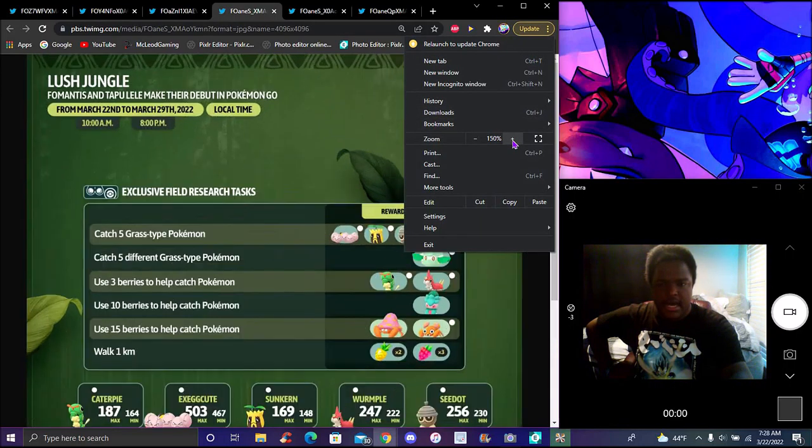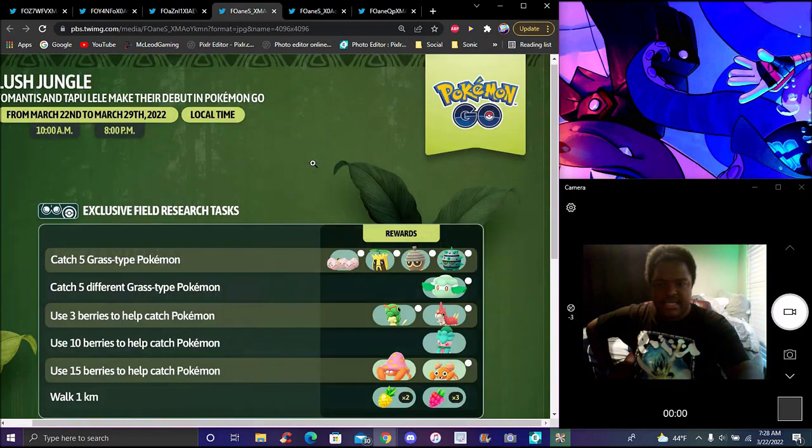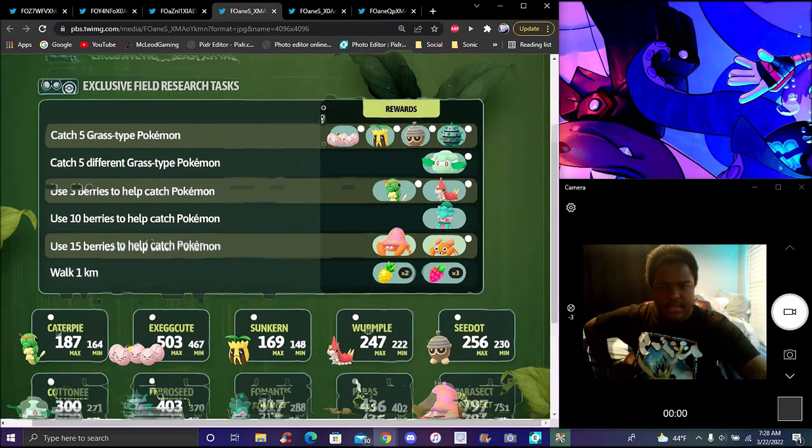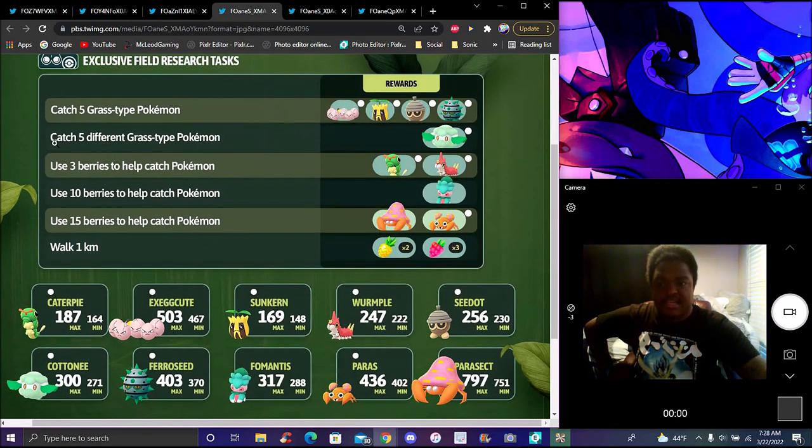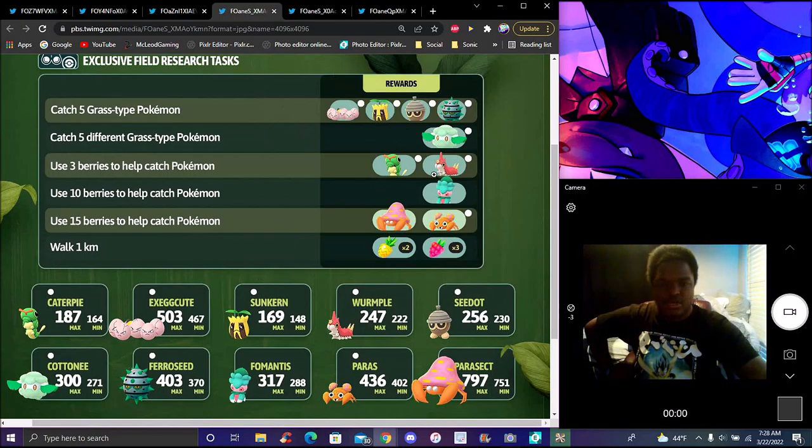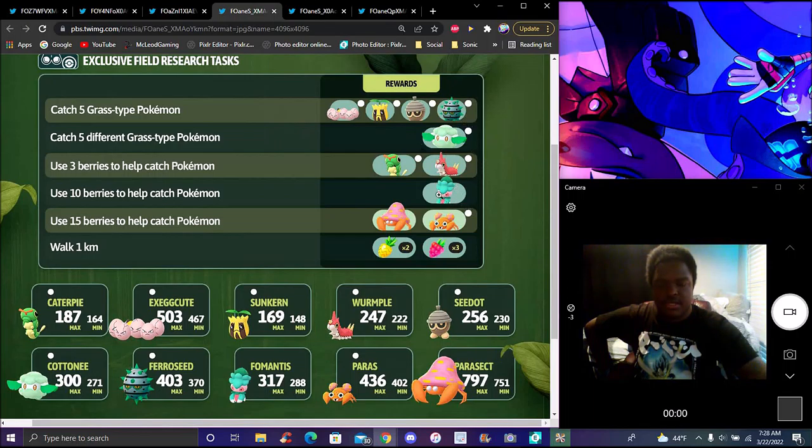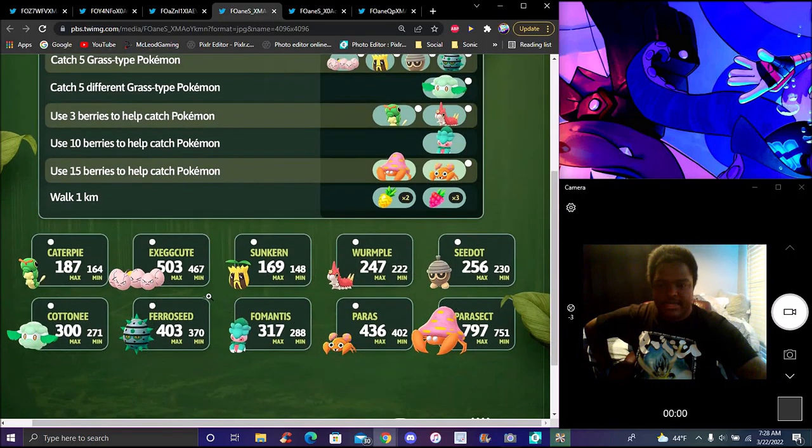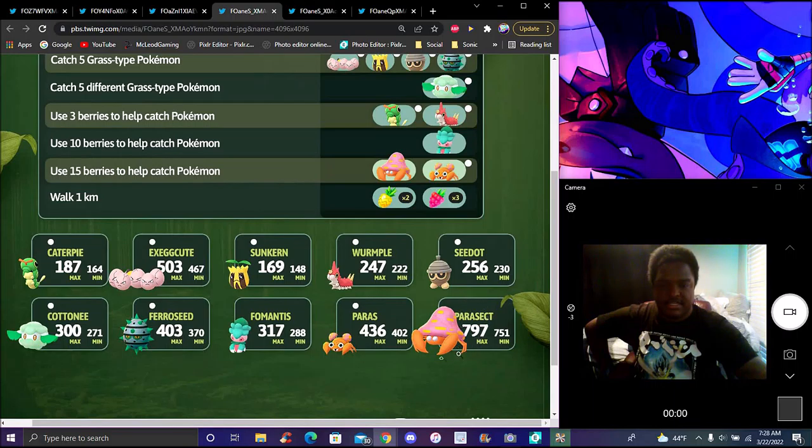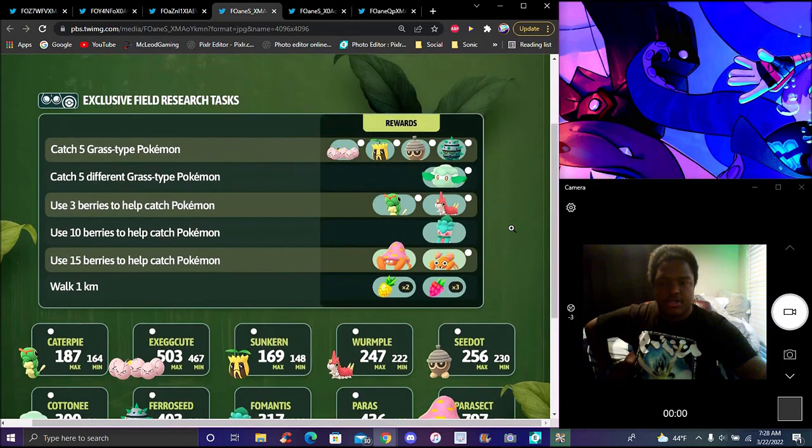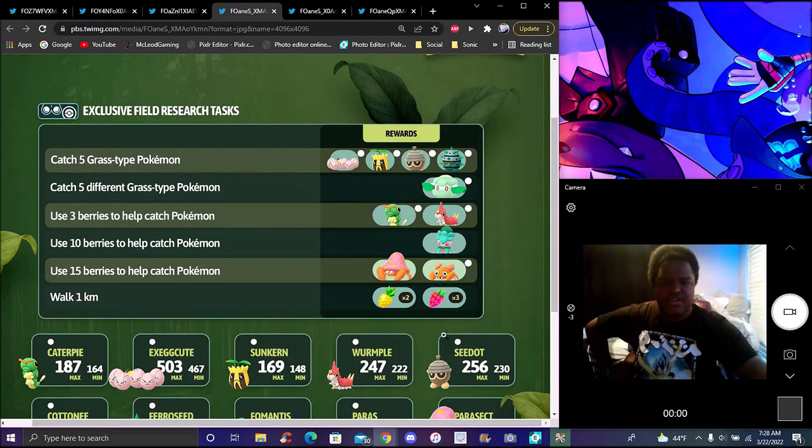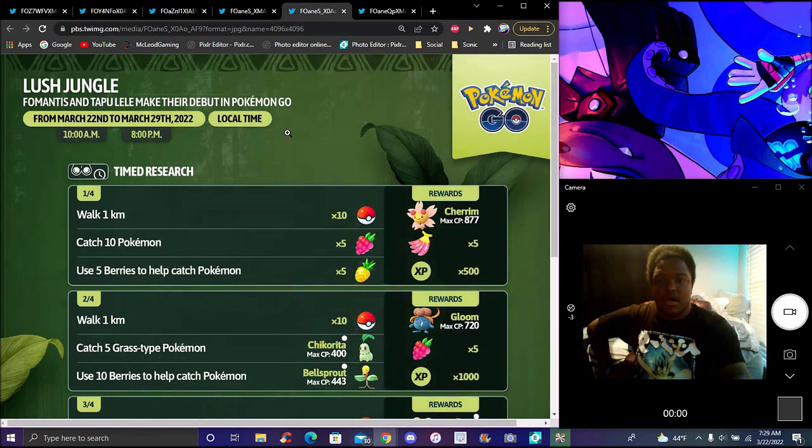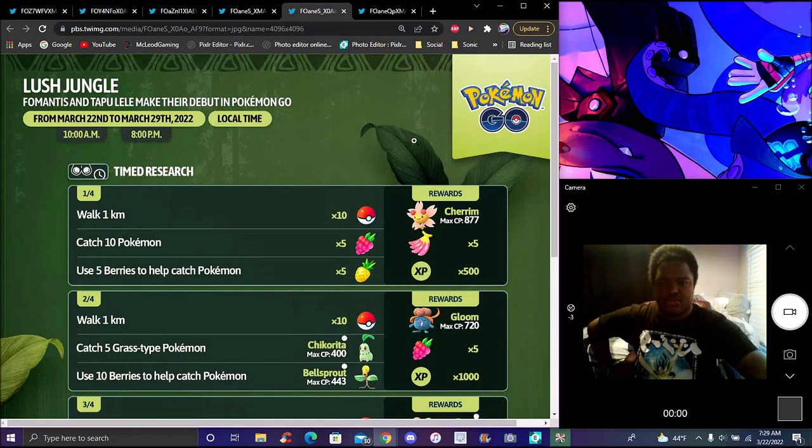We got new field research missions. The first one is catch five Grass types, you'll get Exeggcute. Catch five different species of Grass type Pokemon, use three berries to help catch Pokemon, use ten berries, use fifteen berries, and walk away. These are all typical stuff, all the event spawns like Caterpie, Weedle, Cottonee, Exeggcute. All the full stats, the minimums - they all have a chance to be shiny, make sure to take care of that. All those field researches are super easy, they've all been the same for the last couple months.